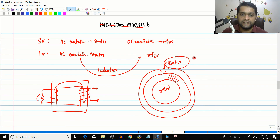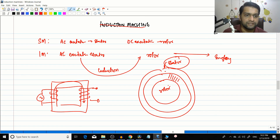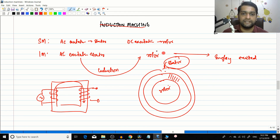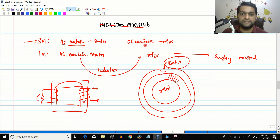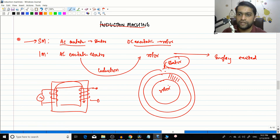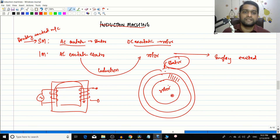Because supply is given only to the stator end, the induction motor is a singly excited device — only one excitation. In contrast, a synchronous motor has two excitations (AC for stator, DC for rotor), making it a doubly excited machine. Transformers and induction motors are singly excited.